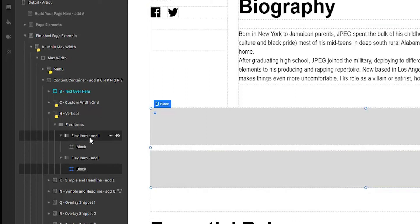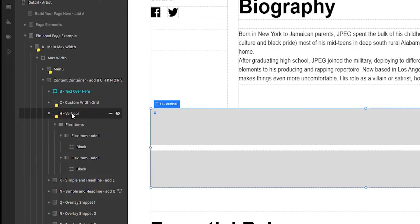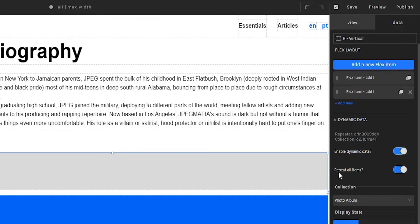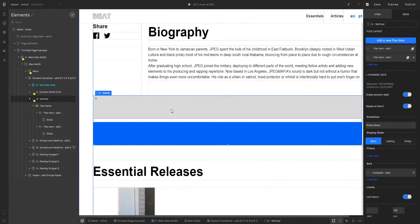What's happening now is that the first block is the only one that is repeating. To indicate that we want all our flex items to repeat, we need to select flex layout, come here to the data panel, and activate repeat all items. We're going to select this option — repeat all items — which will make all items within the flex layout repeat. As we can see on the canvas, our second block is now appearing with the blue color.